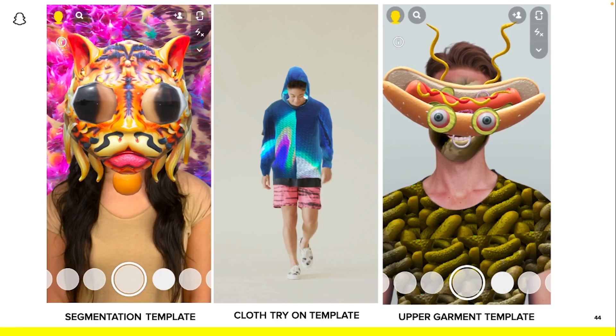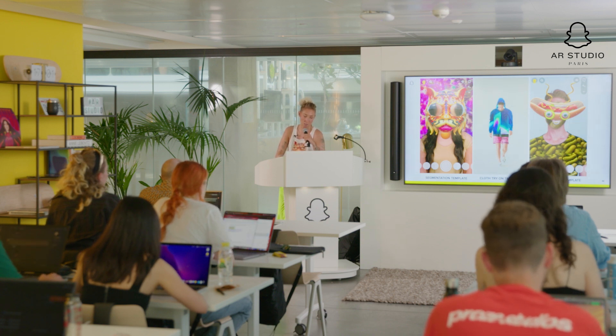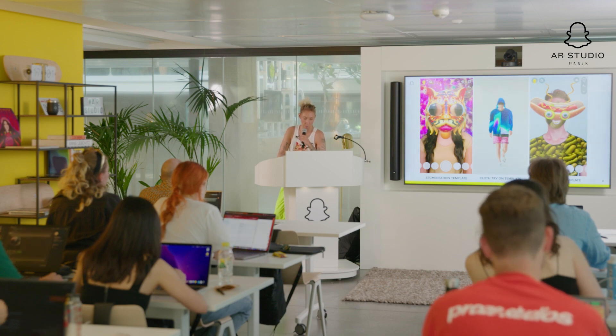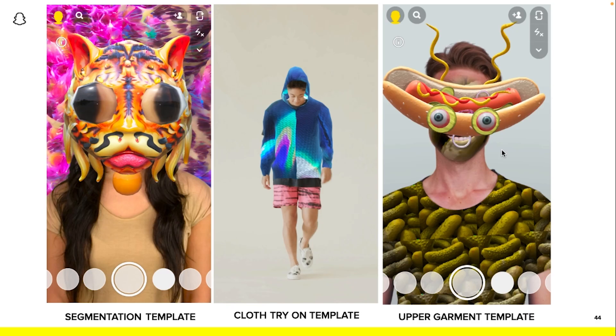Today we're going to try three templates in the studio. The first one is segmentation — for those who've never done AR before, segmentation is taking you out of the background, separating you from it so you can change the background. The second is the try-on template, which allows you to make clothes: a hoodie, a t-shirt, and pants.